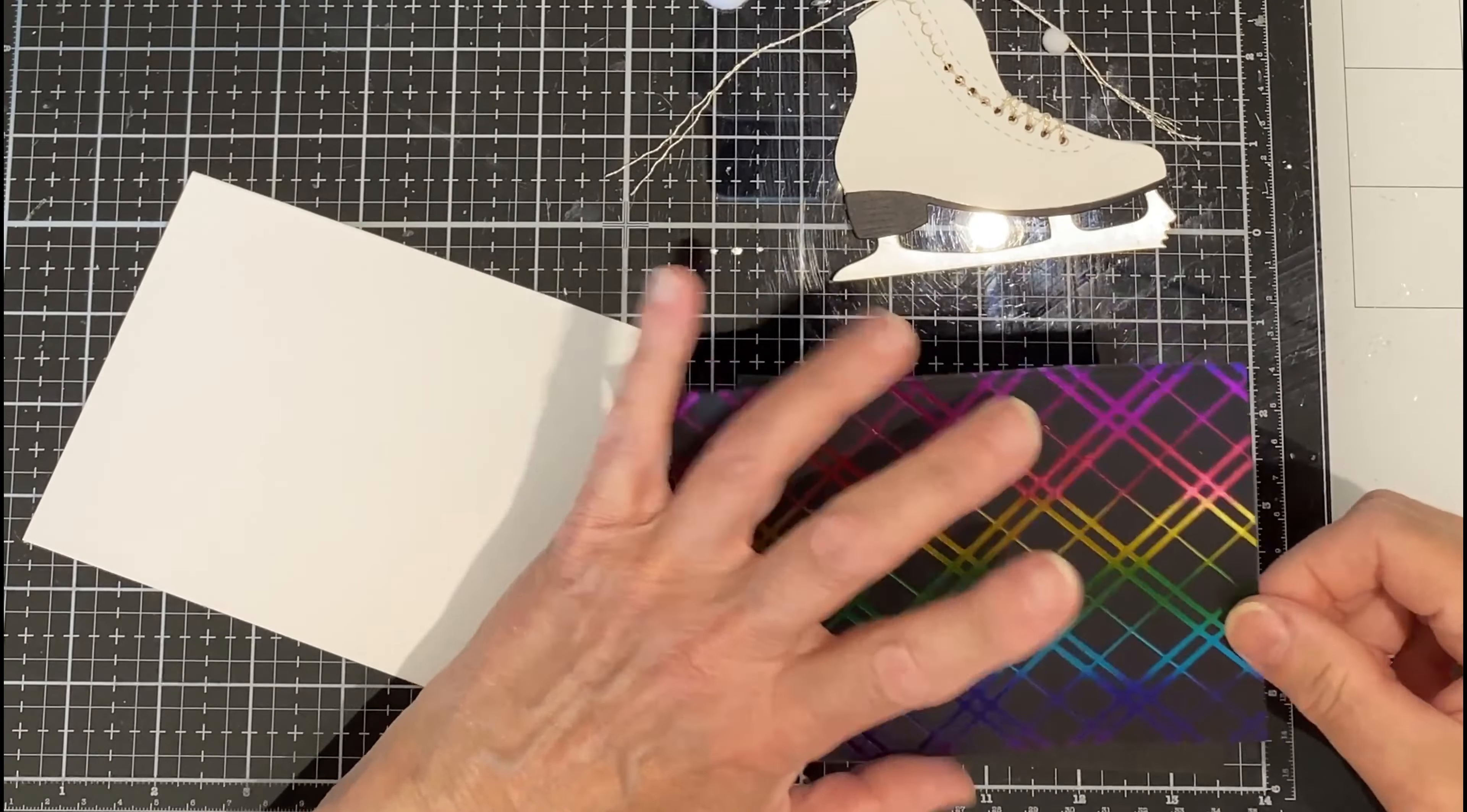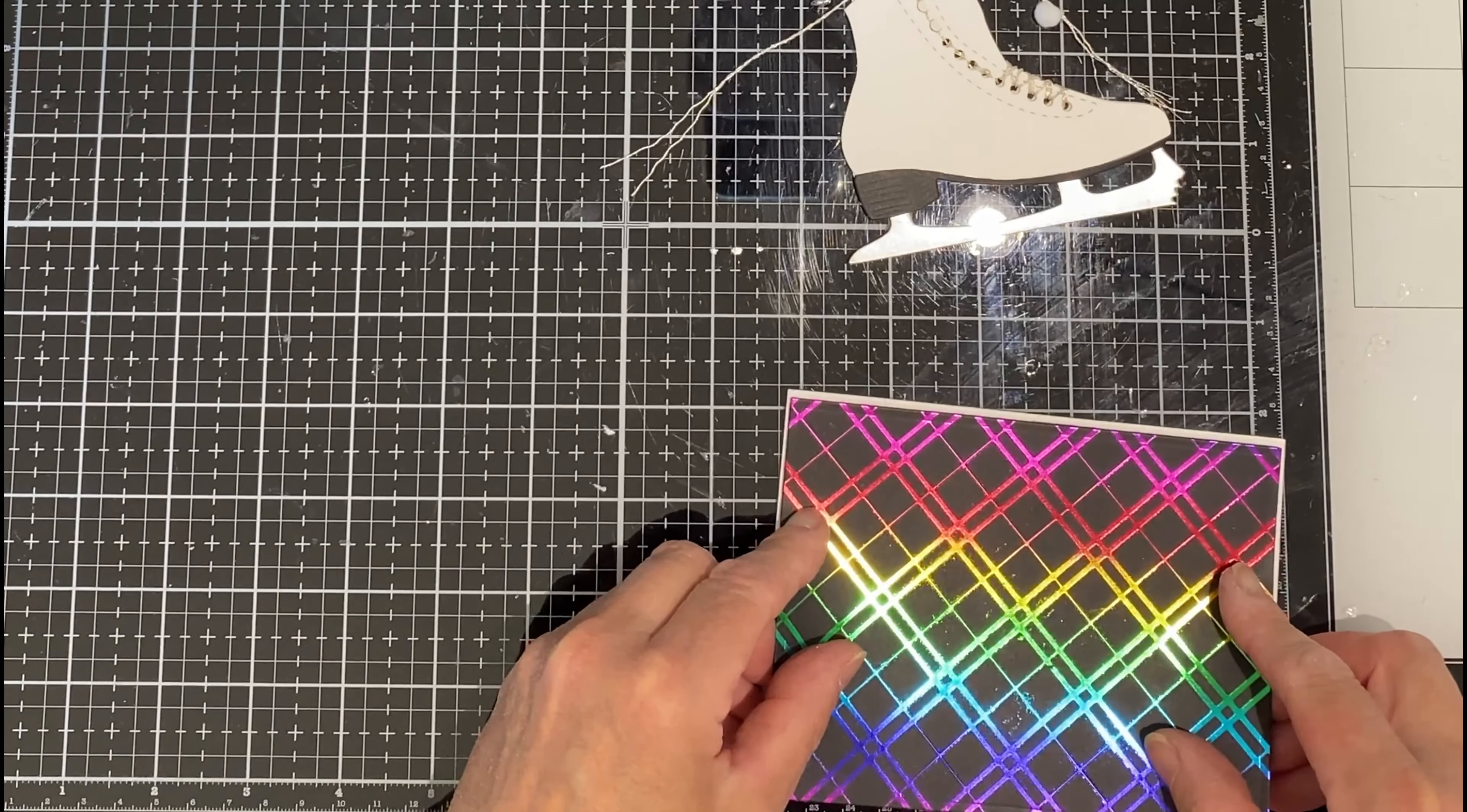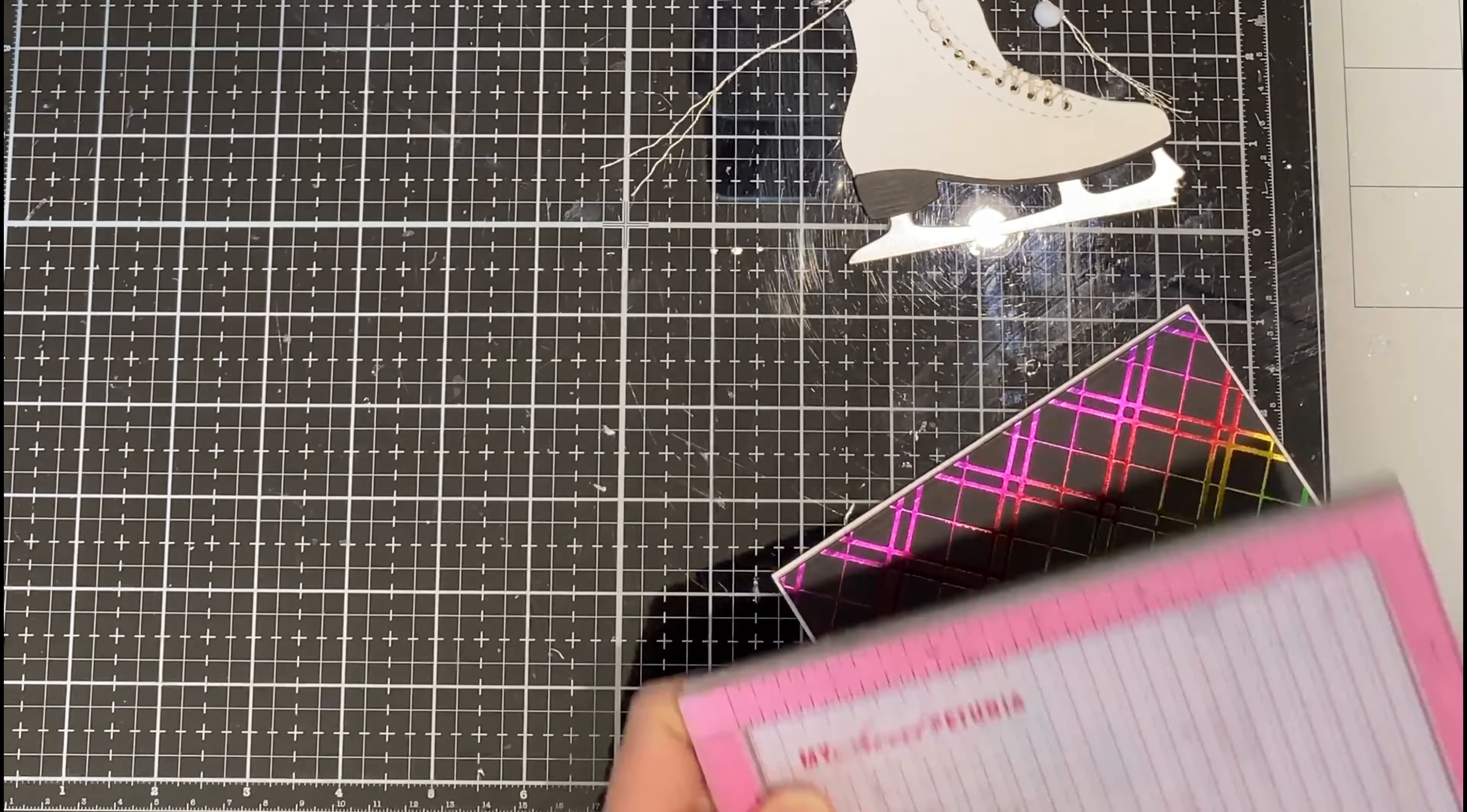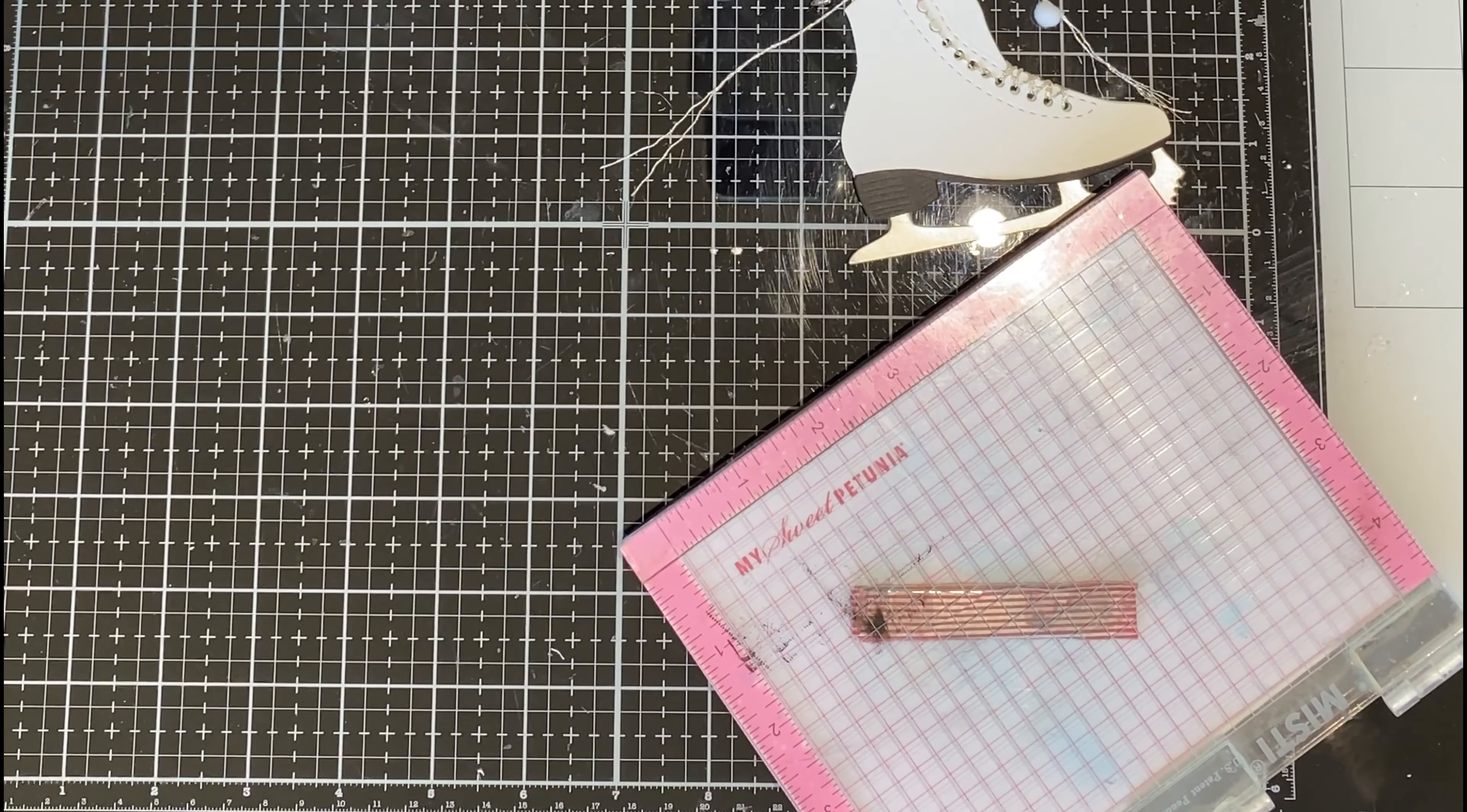The background panel is adhered to black foam and then onto an A2 size card base. Make sure that there's good contact between the card base and the foam. I pop my MISTI on top until the glue is dry.